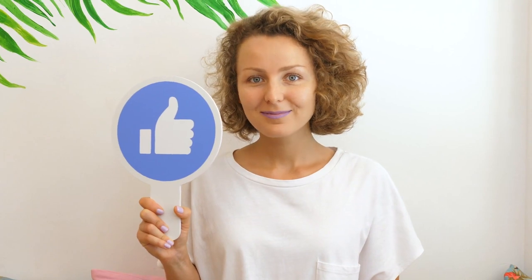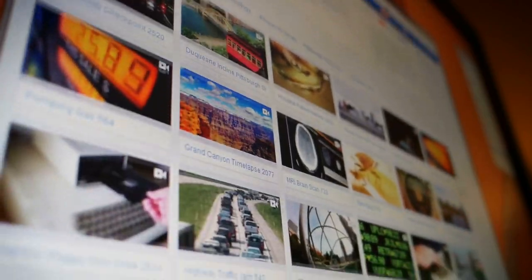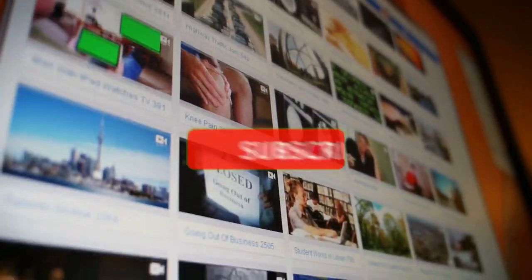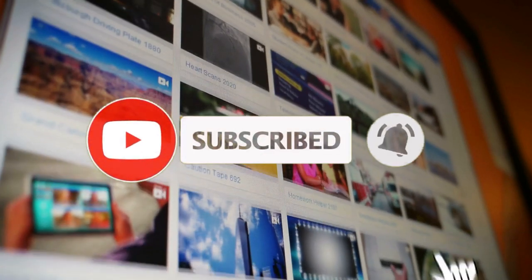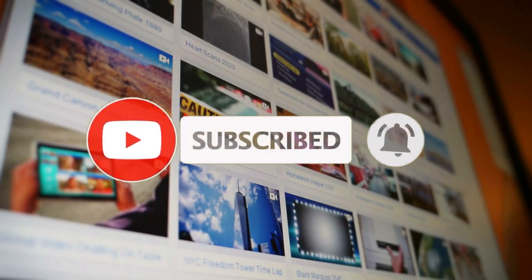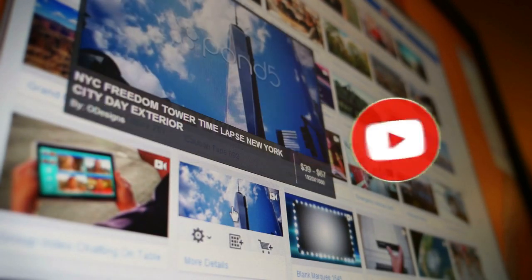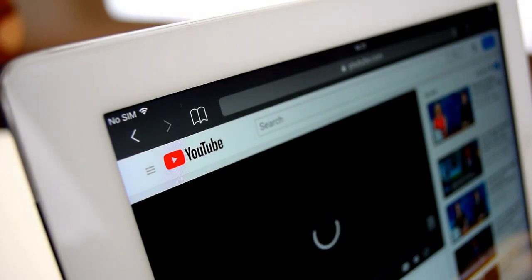Now just before we start, let me remind you that if you like this type of content and you'd like to see more, then support my channel by giving this video a thumbs up below. So you don't miss out on any future videos, click on that red subscribe button and turn on the notifications. With all of that said, let's now jump straight into the tutorial.